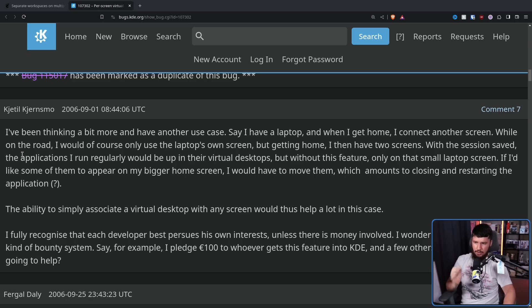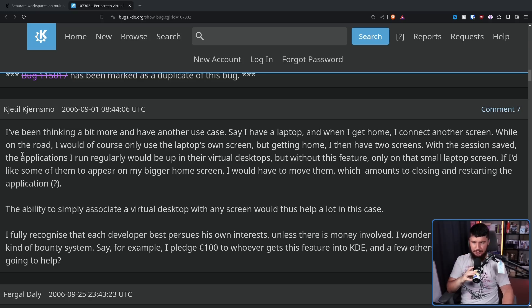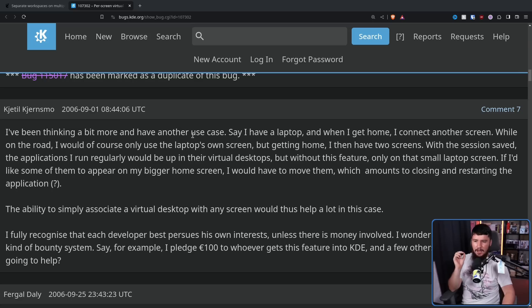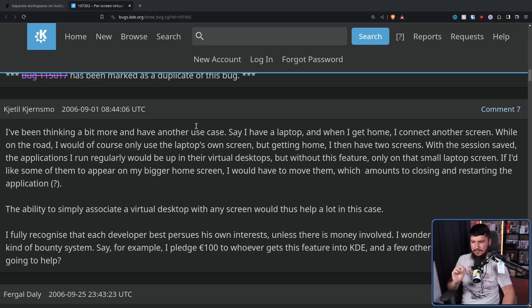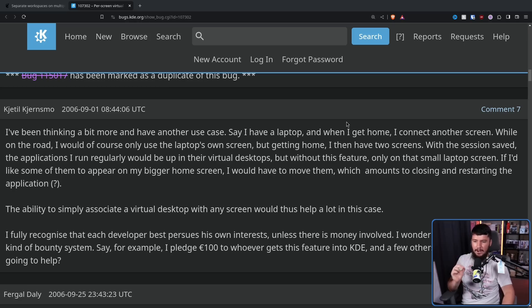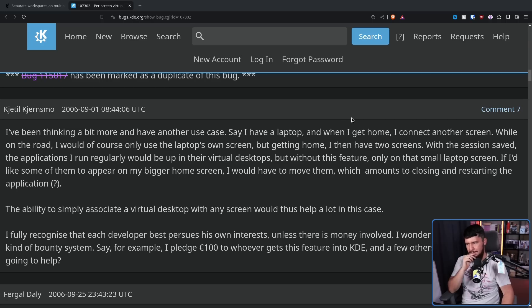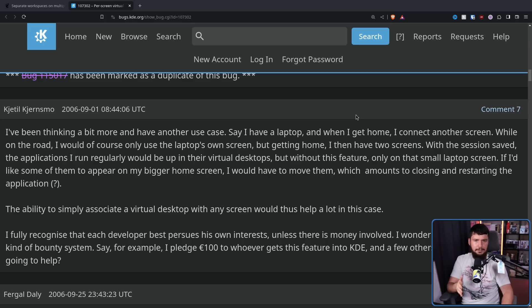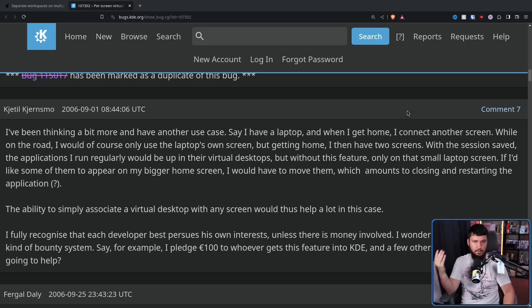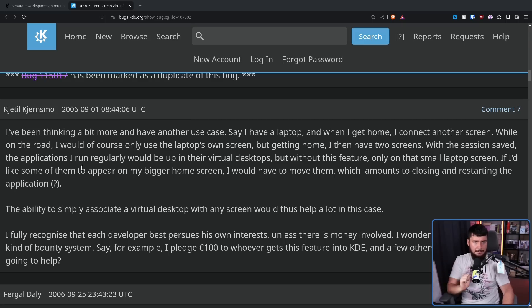I've been thinking a bit more and have another use case. Say I have a laptop and when I get home, I connect another screen. While on the road, I would of course only use the laptop's own screen. But getting home, I then have two screens. With the session saved, the applications I run regularly would be up in their virtual desktops. But without this feature, only on that small laptop screen. If I'd like some of them to appear on my bigger home screen, I would have to move them, which amounts to closing and restarting the application. So what I think they mean is if you have the application running on a virtual screen, you unplug the virtual screen, and then you plug it back in, the application is then going to automatically go back to your virtual screen. This can be done nowadays using things like window rules. But I don't know if window rules were even a thing in KDE at the time.